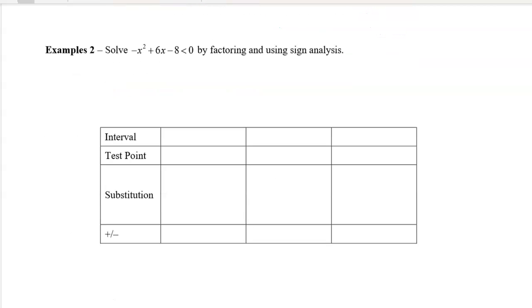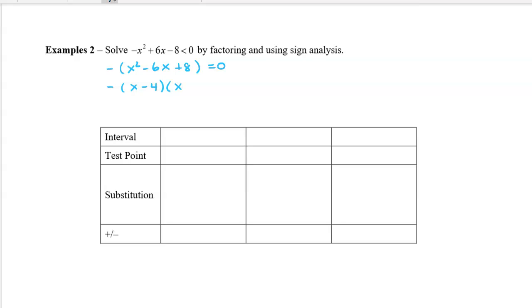Now let's solve negative x squared plus 6x minus 8 less than 0. We're going to factor, and I'm going to do something a little different — something called sign analysis. We'll take out a negative 1 first, giving us negative times x squared minus 6x plus 8 equals 0. We then factor to get negative times x minus 4 times x minus 2, so our roots are 4 and 2.